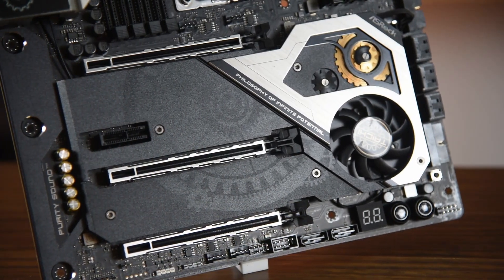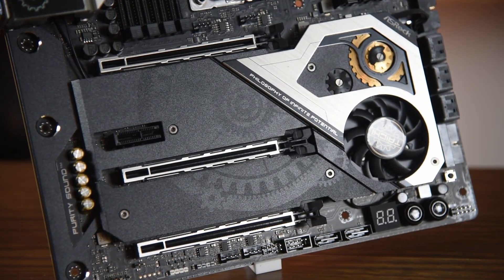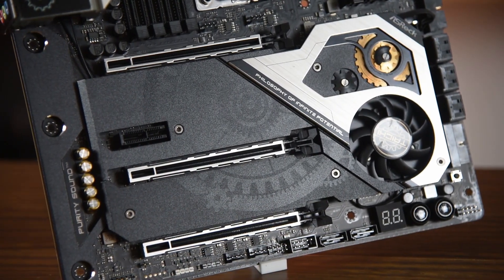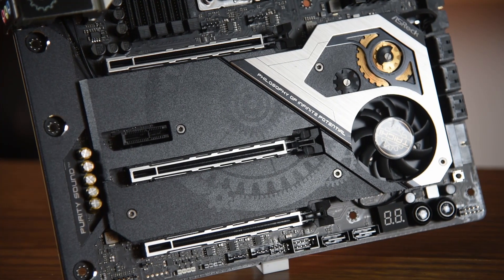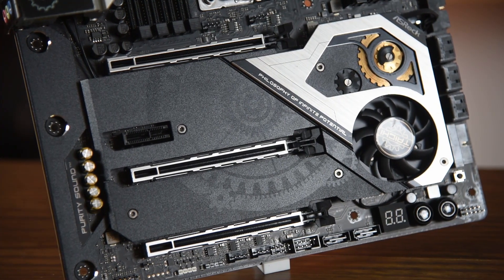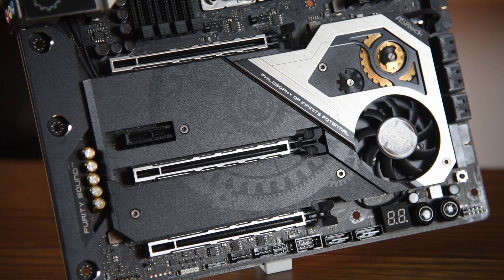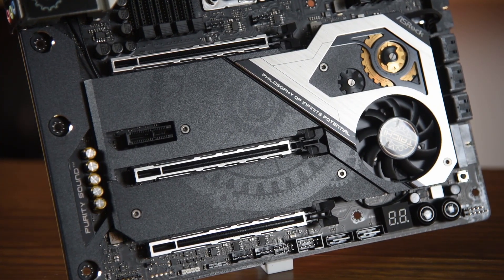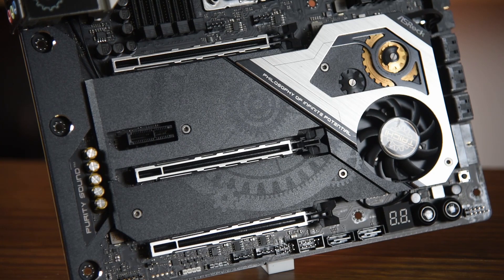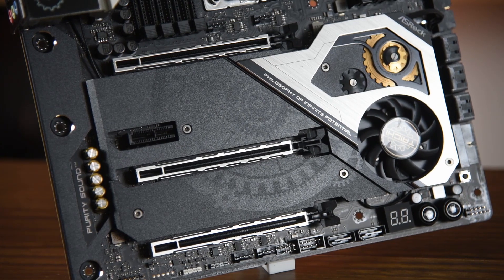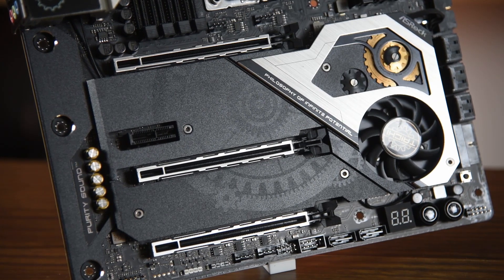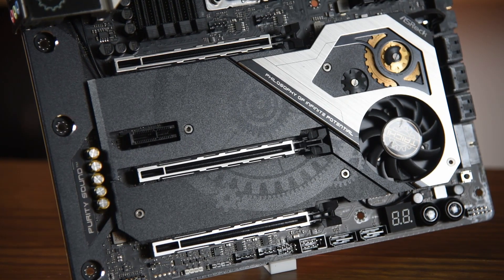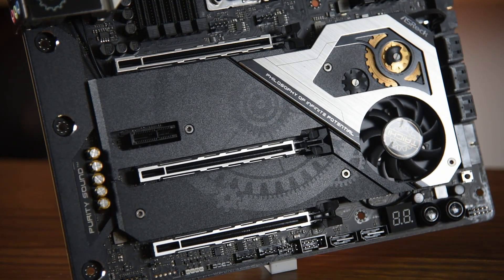The TRX40 Tai Chi has only 3 PCIe 16x slots, which is very unlike the X399 Tai Chi. If you are looking for 4 slots, then there's the TRX40 Creator, but that model has only 8-phase power design.